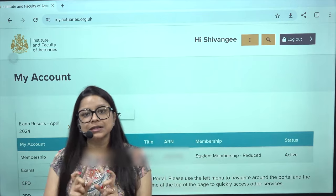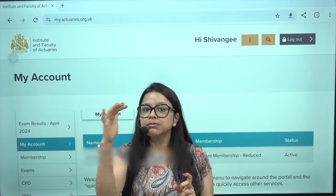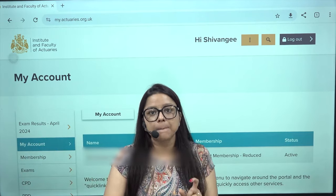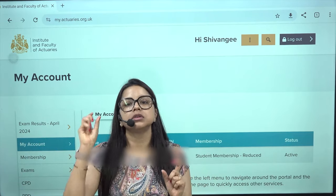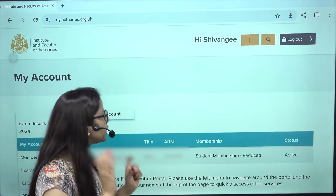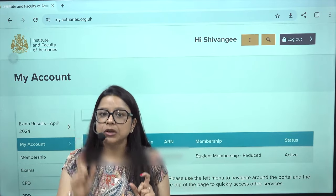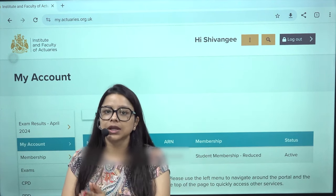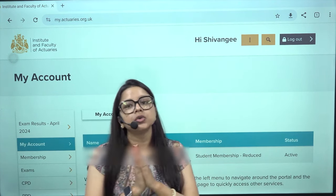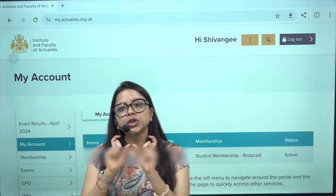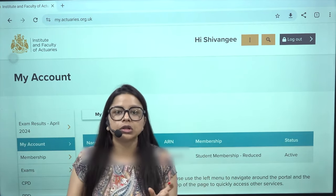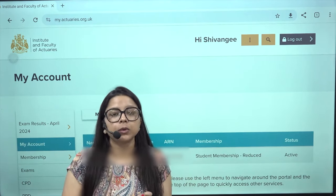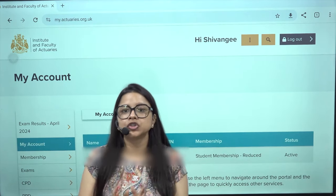There are different categories. Student members whose annual income is below 8,700 pounds will be eligible for the reduced rate membership. When I say annual income, it's your own personal annual income — not your family's entire annual income. So if it is below 8,700 pounds, you will be eligible for the reduced rate.